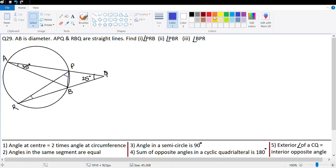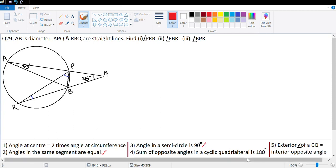Let's quickly revise the five properties done this year. Property one: angle at the center is two times the angle at the circumference. Number two: angles in the same segment are equal. Number three: angle in a semicircle is 90 degrees. Number four: sum of opposite angles in a cyclic quadrilateral is 180 degrees. Number five: exterior angle of a cyclic quadrilateral is equal to the interior opposite angle.